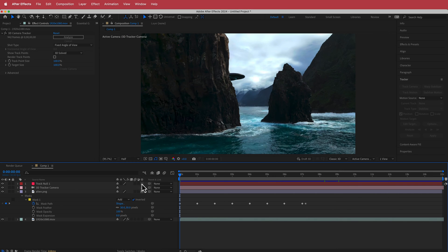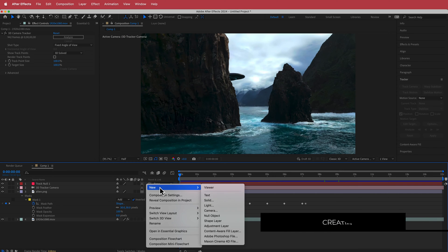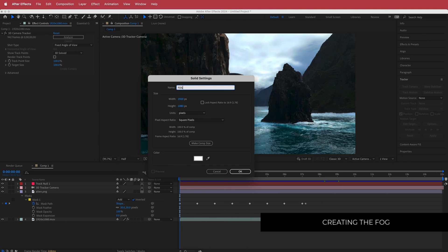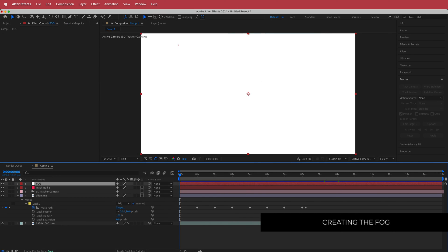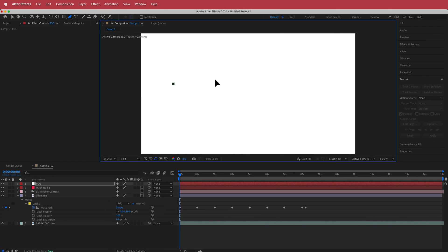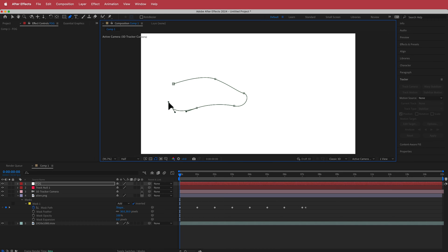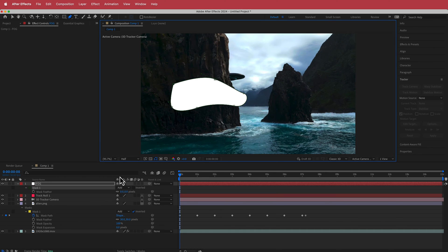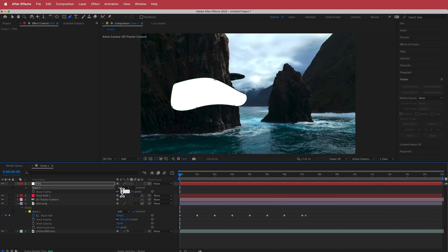Now we need to create some fog. Right click, make a new solid, call it 'fog', make it white, then grab the Pen tool and draw a simple shape that mimics fog. Press F for feather and bring that up to about 350.